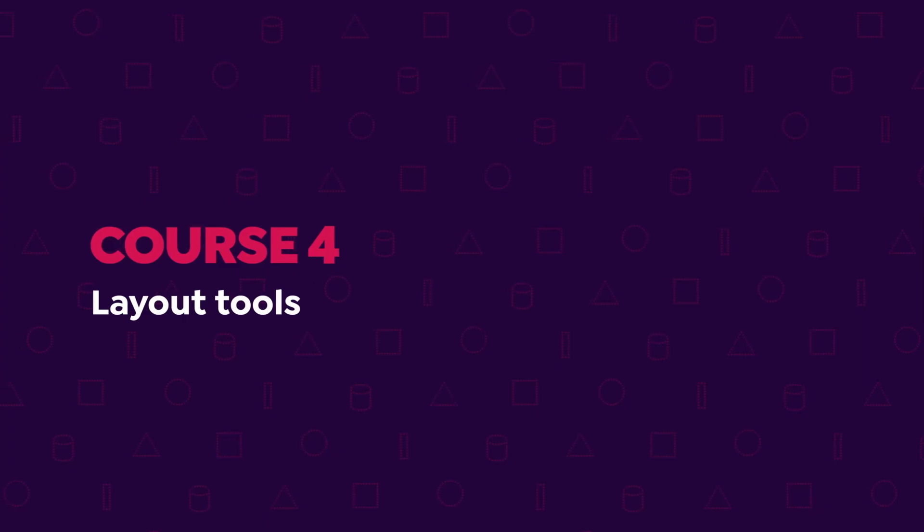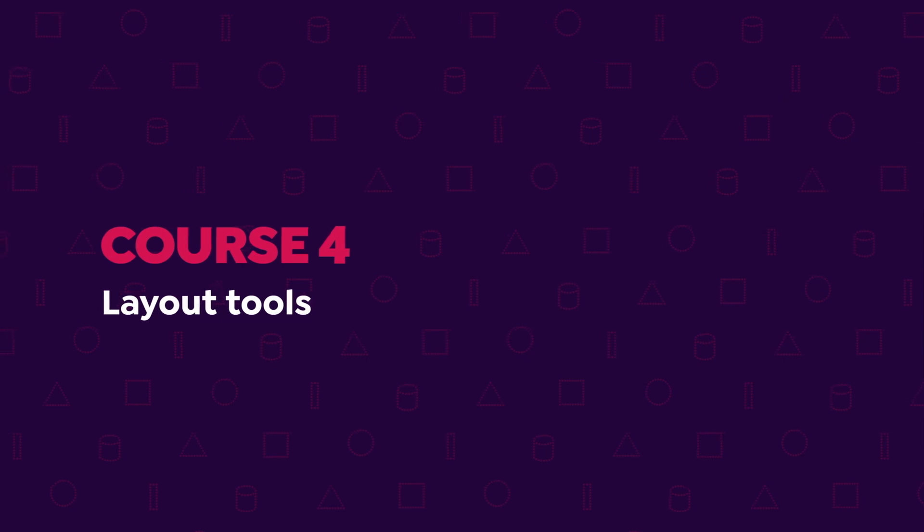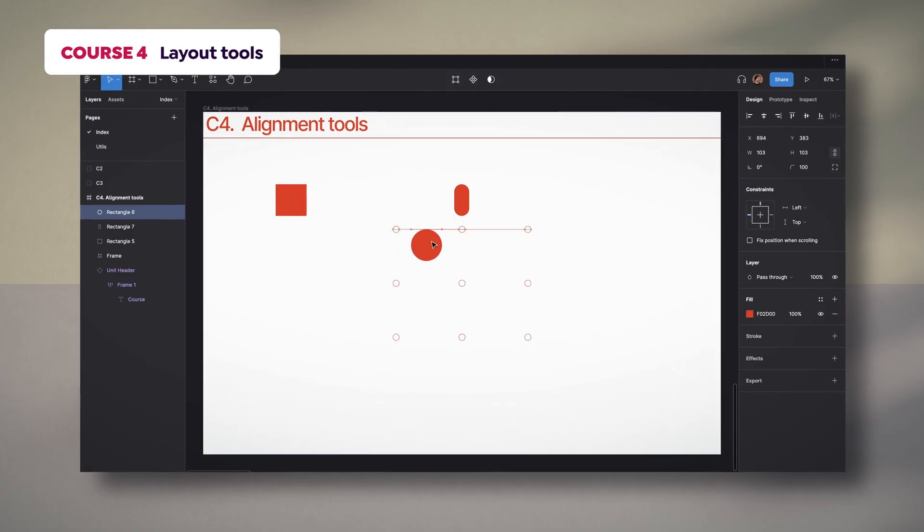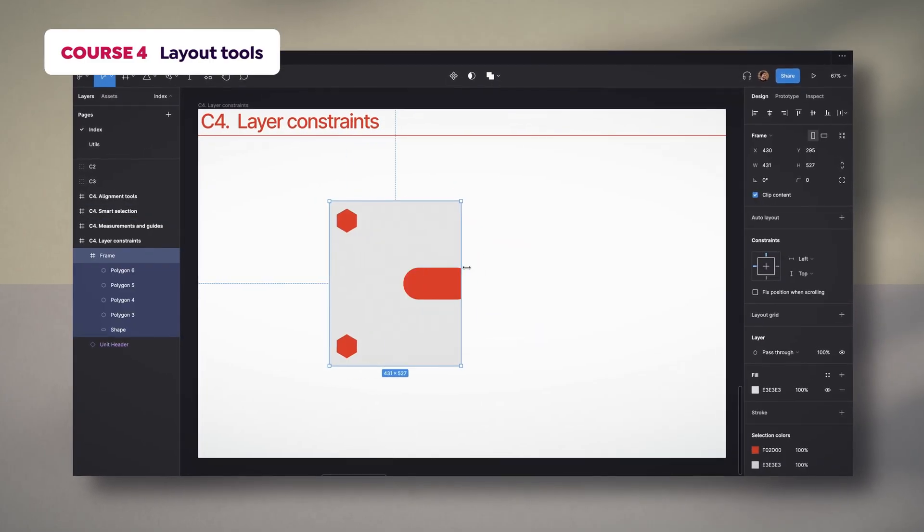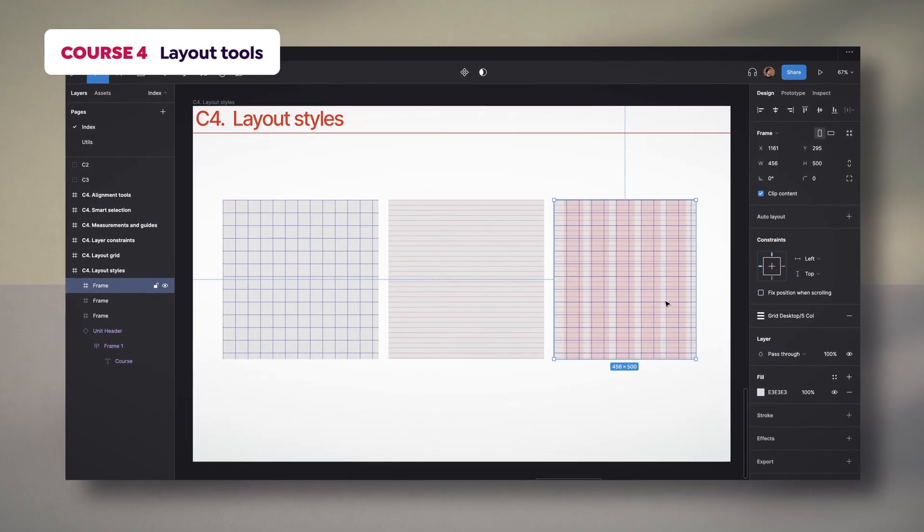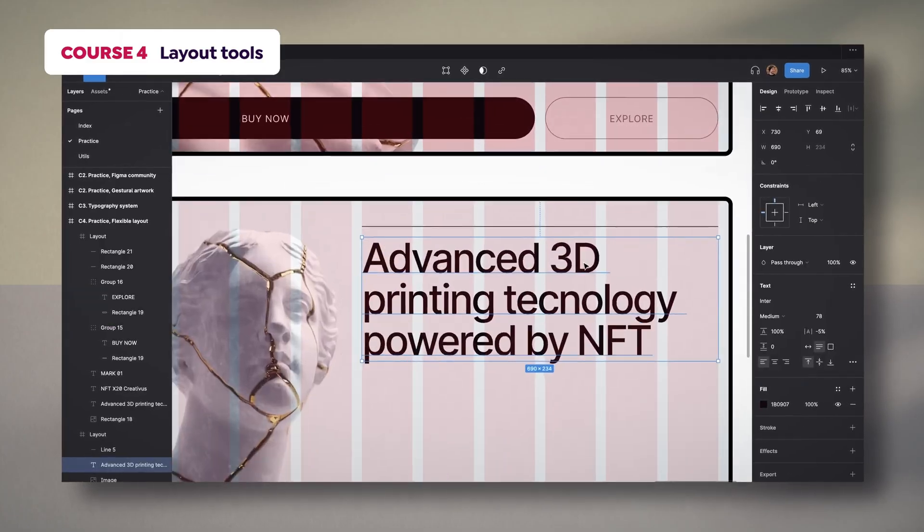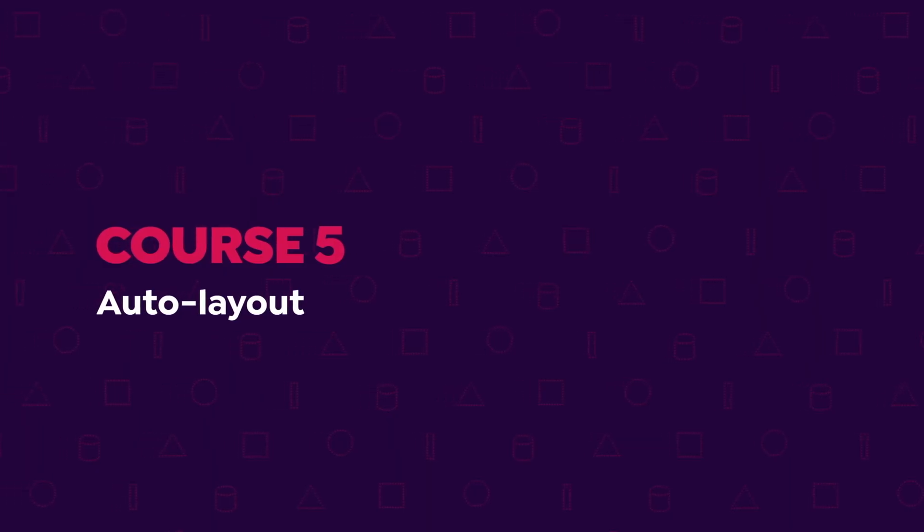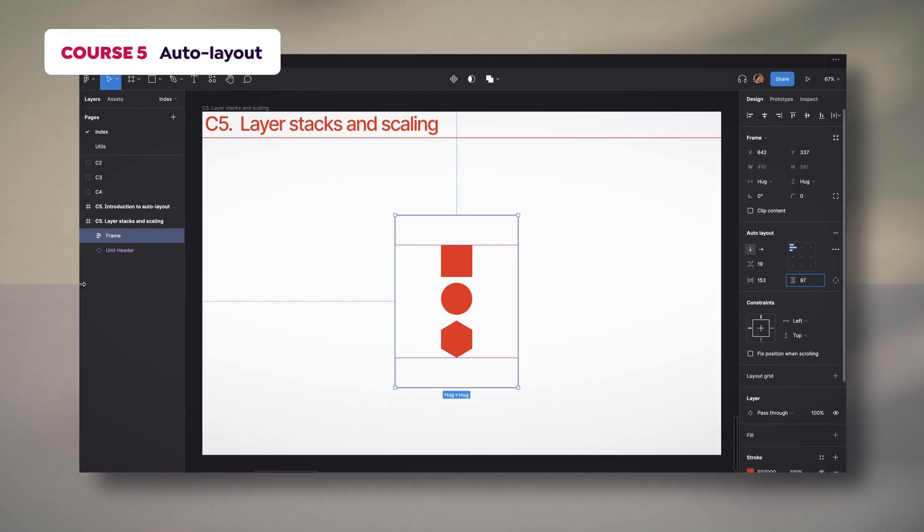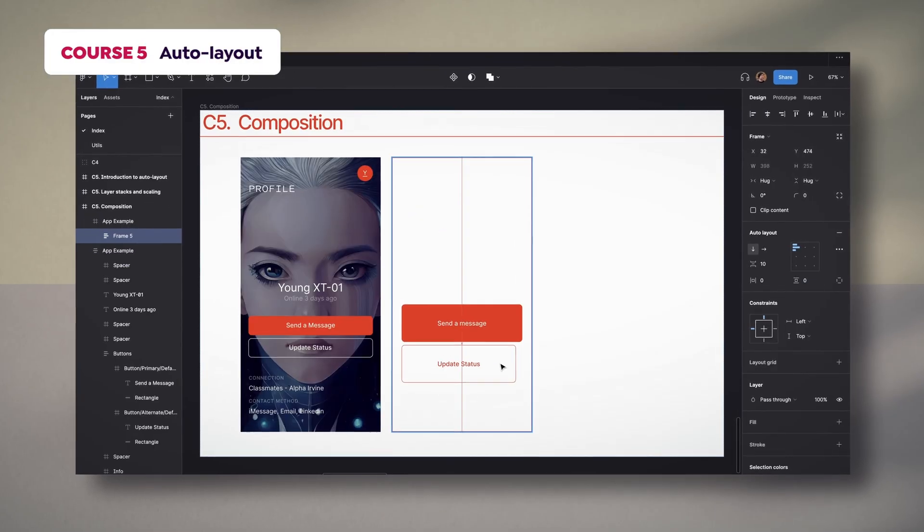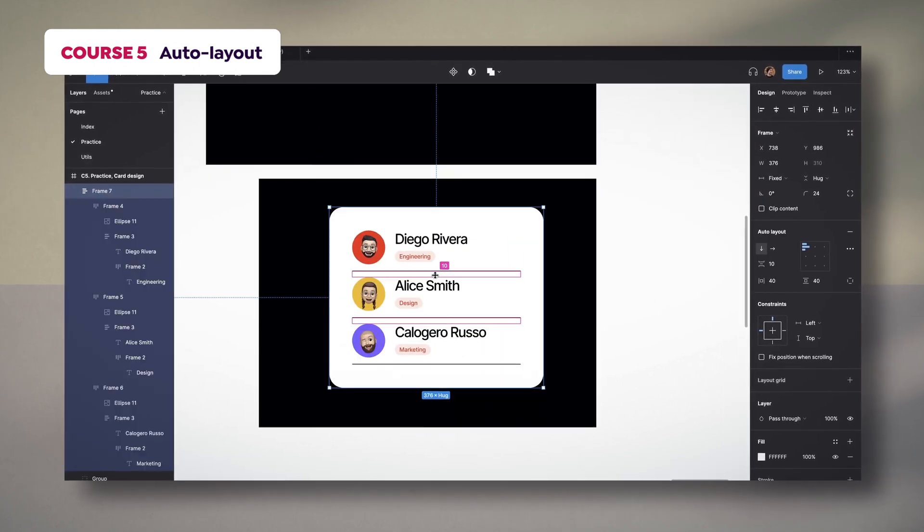The fourth course will bring in layer resources to align layers, arrange elements, setup constraints, personalize a grid system, and other functions. In the fifth course, we're going to look into how to use auto-layout to study its tools, as well as methodologies for building UI elements and resources.